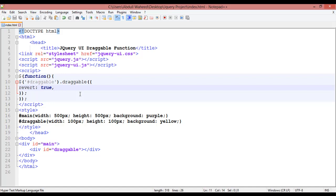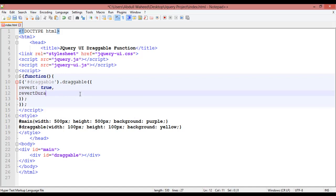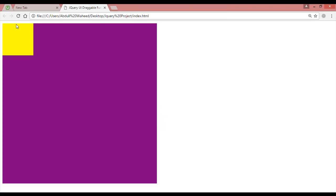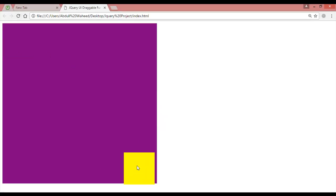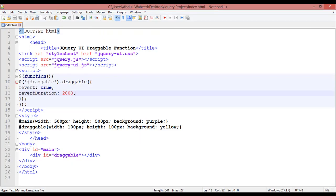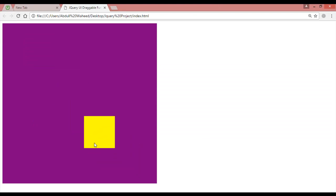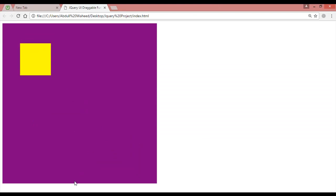Number two is 'revertDuration' — you can give a duration, for example 2000 milliseconds or two seconds. Control+S and refresh. Now you can see it will move back to the top in two seconds. You can give a timing like five seconds, two seconds — any timing you want. You can see it's moving very slowly, taking five seconds to return.